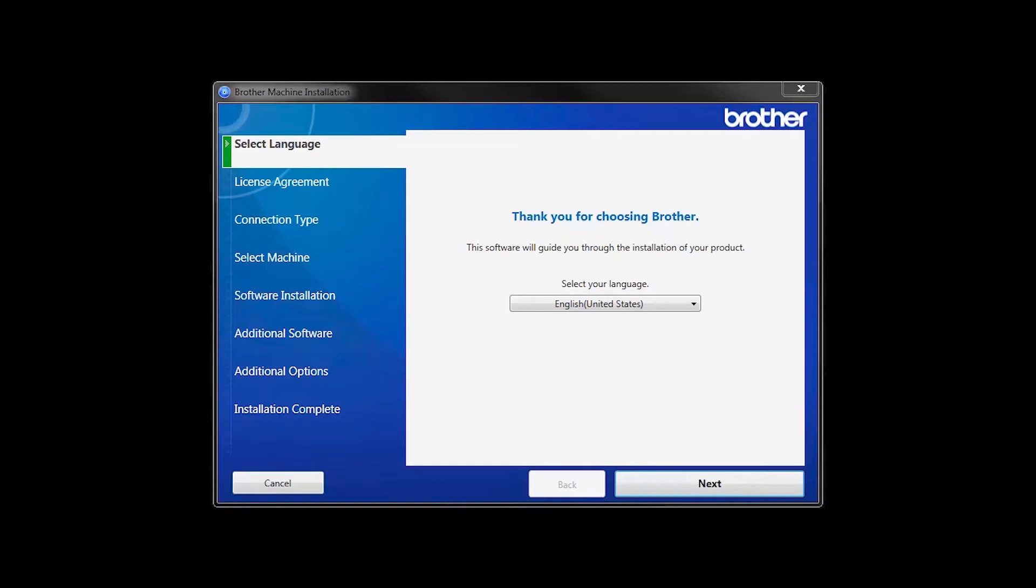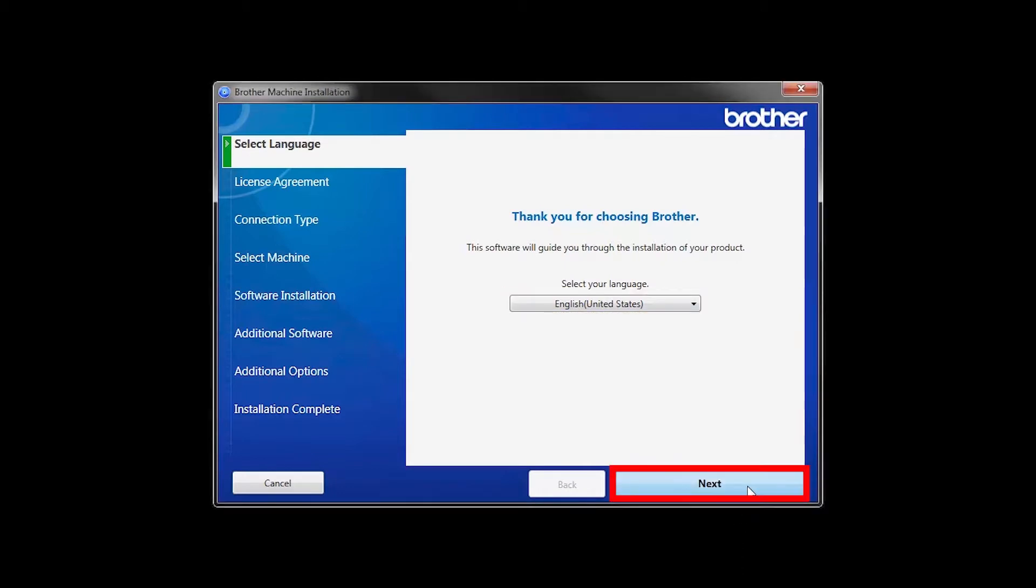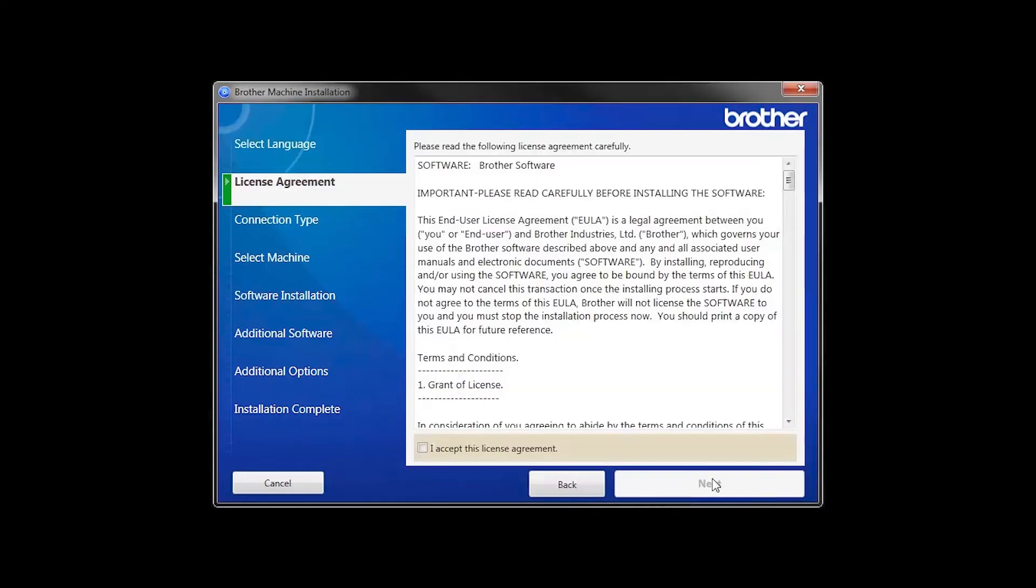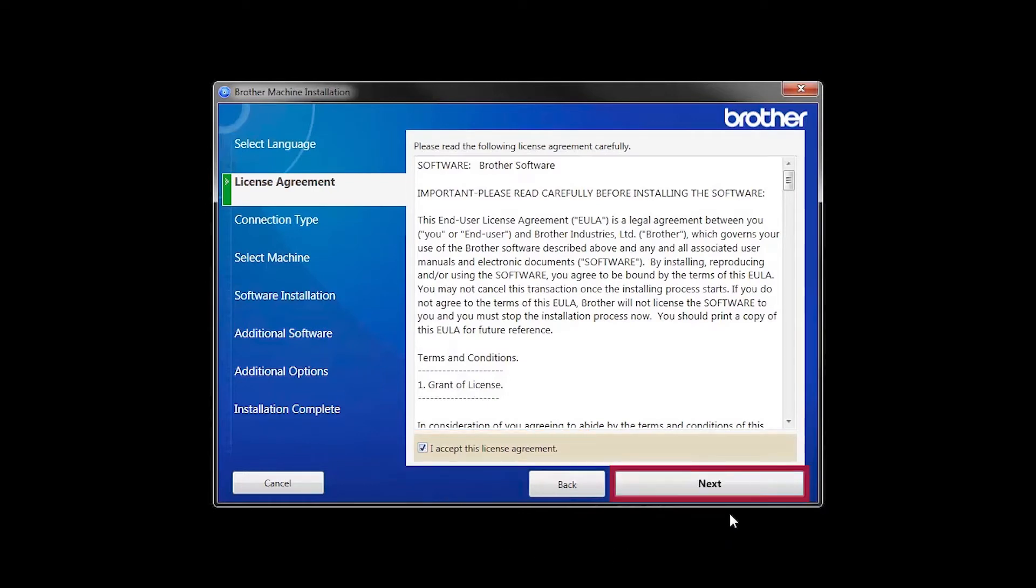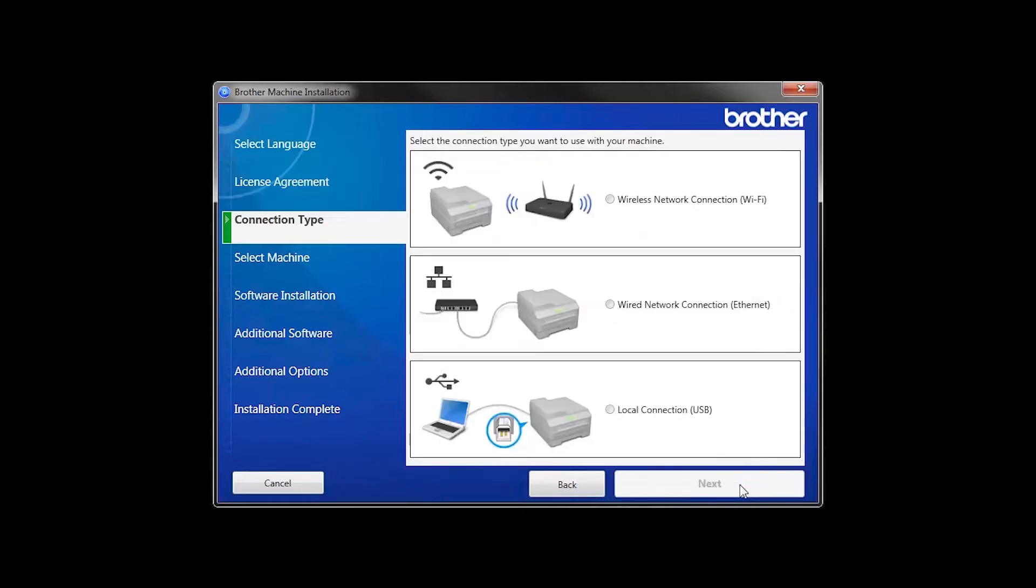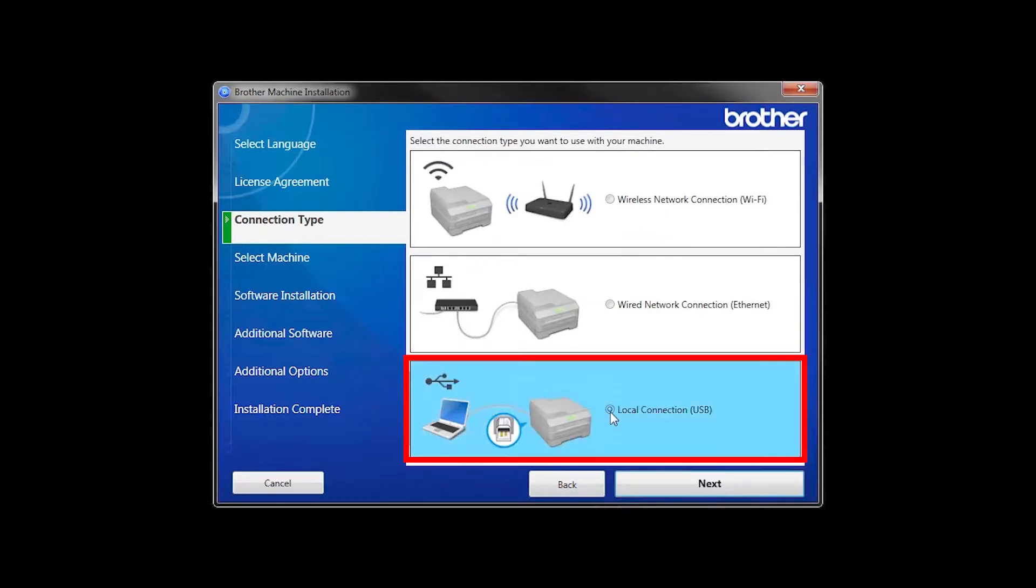When the device installation window opens, choose your language and click Next. Accept the license agreement and then click Next. Select Local Connection and then click Next.